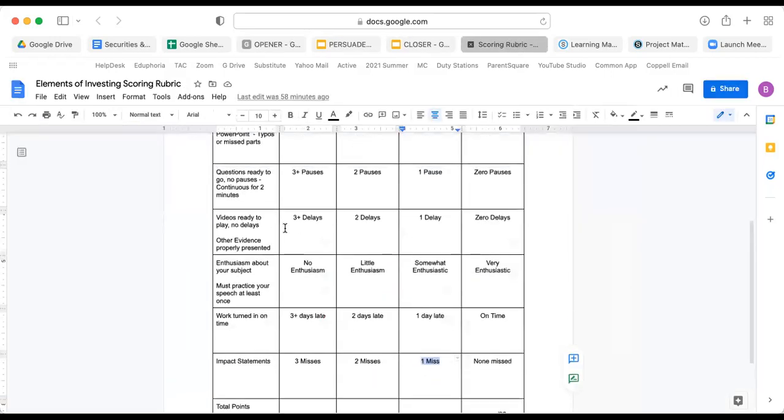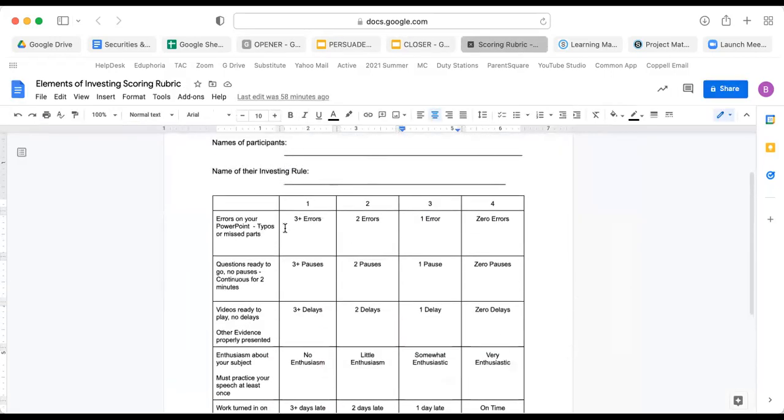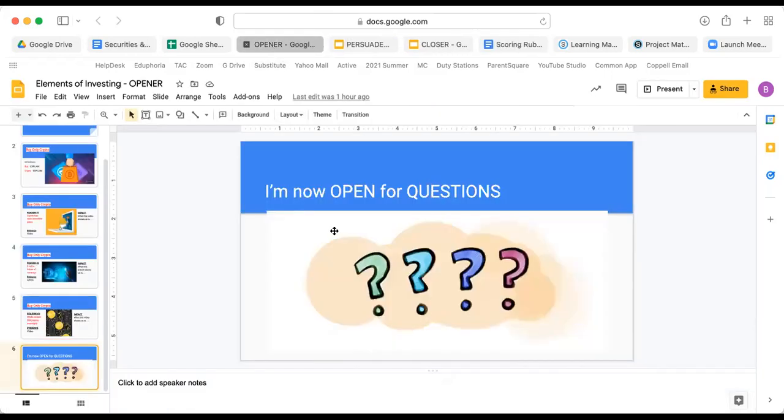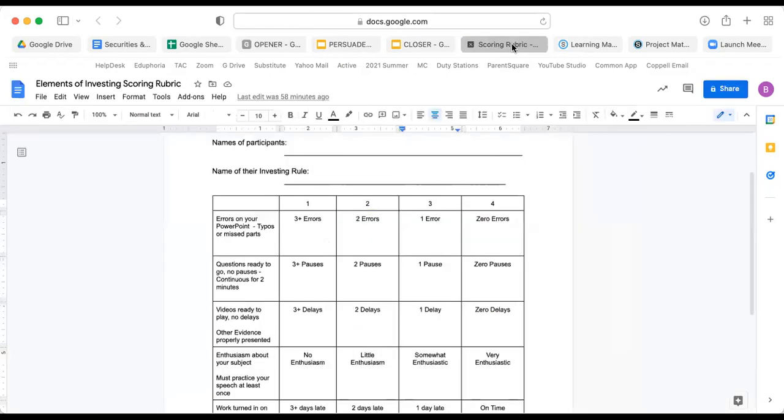And when you get to questions, by the way, this time around you're not going to be required to have 10 questions written and turned into me. You can, and you can turn 10 questions into me, you can write 10 questions, but you don't have to. This time around, what we're going to do is when the Q&A period, so if I'm the opener and I finish and I say I'm now for questions, the other team stands up and they must ask questions for two consecutive minutes.